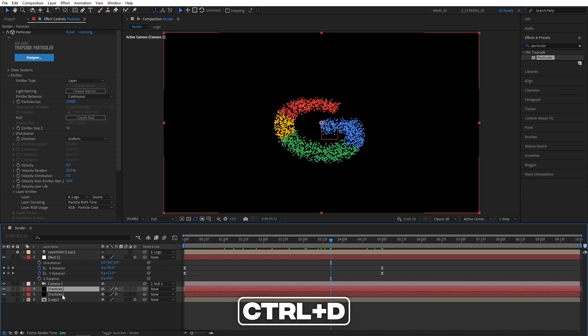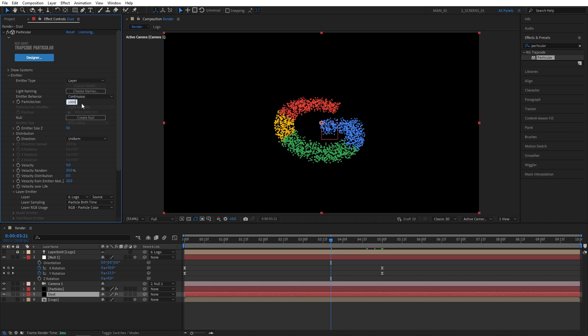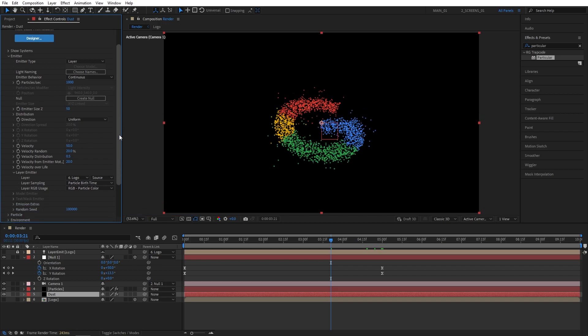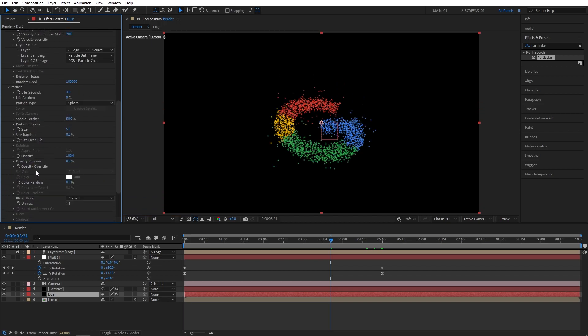Then I'm going to rename the bottom layer to Dust. Here we're going to create small dust-like particles. Let's head over to the effect control. Set particles per second to 1000, velocity to 50. Then scroll down to the particle settings. Let's expand the dropdown for particle. I'm going to set life to 2 seconds, life random to 100.